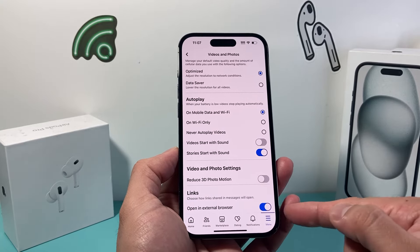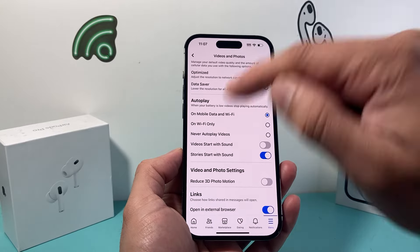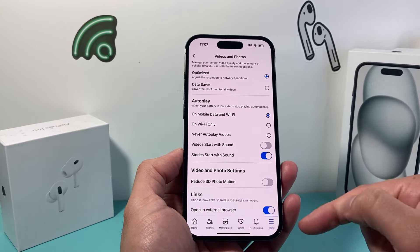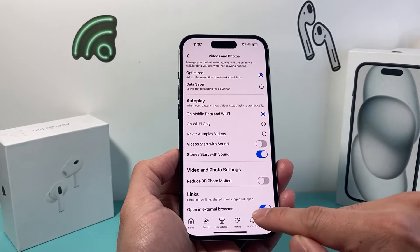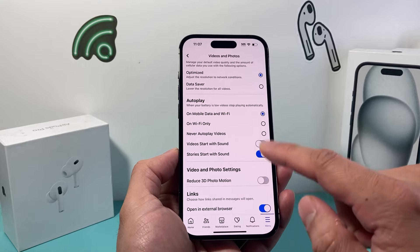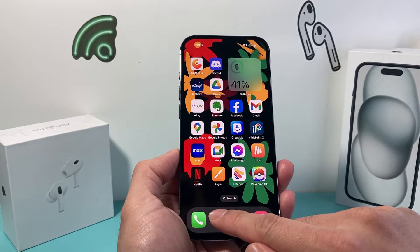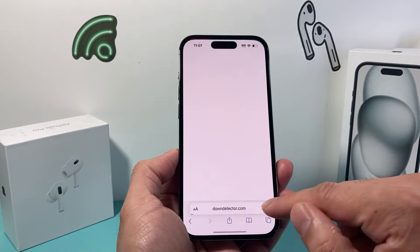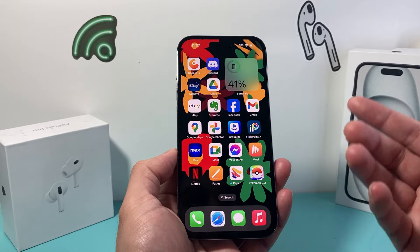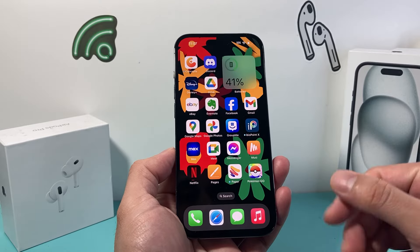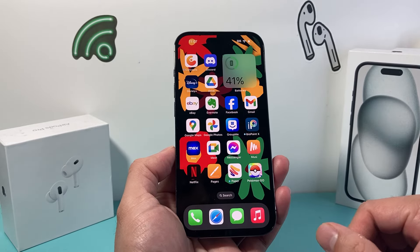We need to turn this on in order to turn off the in-browser. What will happen is whenever you click on a link, instead of opening up on the app itself, it will open up on a browser like Safari or Google Chrome, or whatever your default browser is.